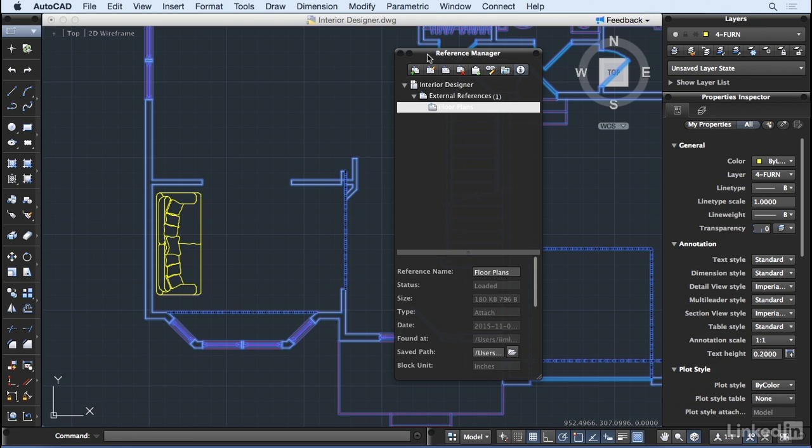For example, the project drive for your office might be mapped to the drive letter P on the Windows workstation. On a Mac OS X system, the same location on the network would be named as the project volume. This means that while a reference file may not change name or location, AutoCAD and AutoCAD for Mac are looking along different paths to find the same file.